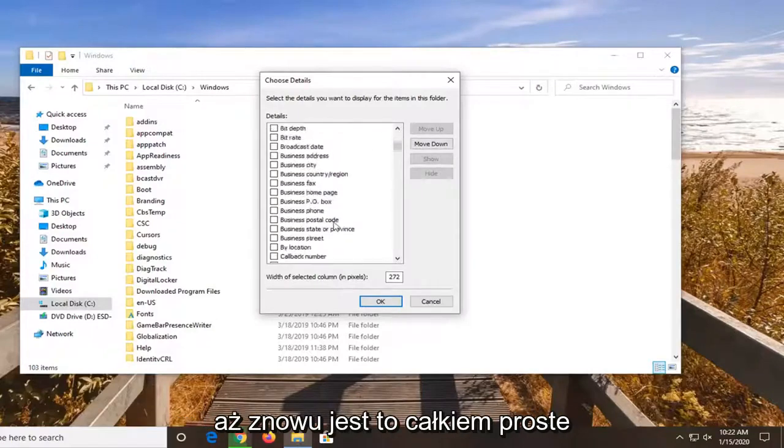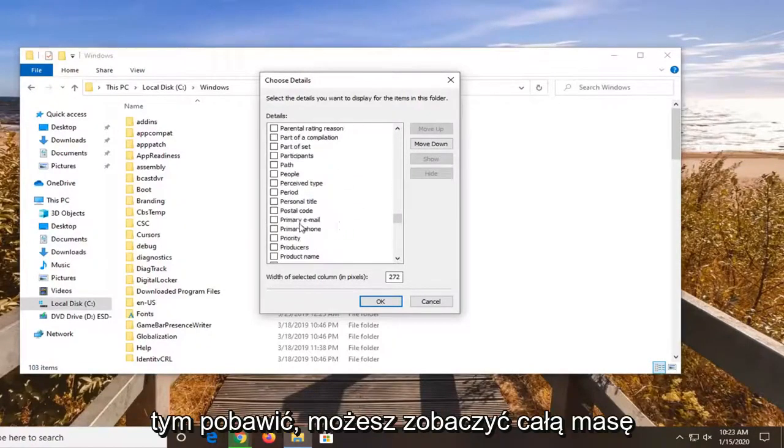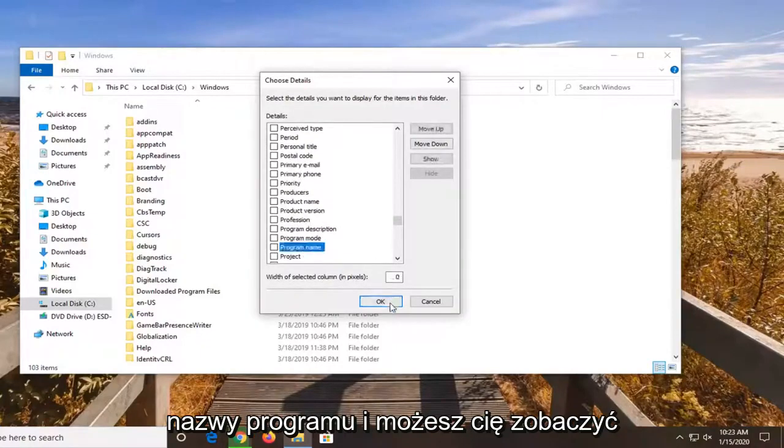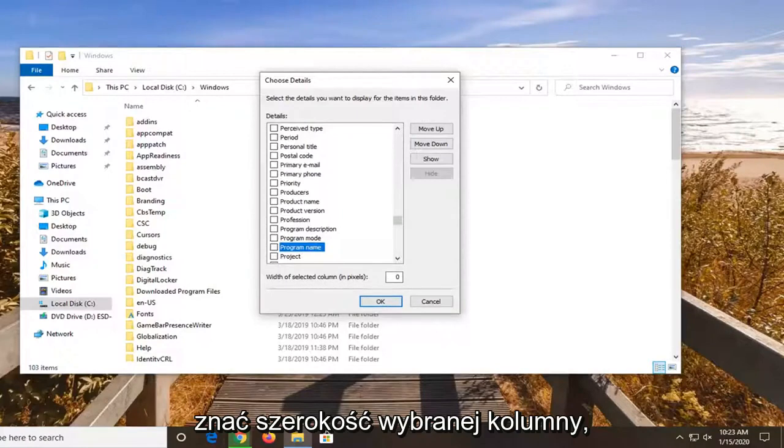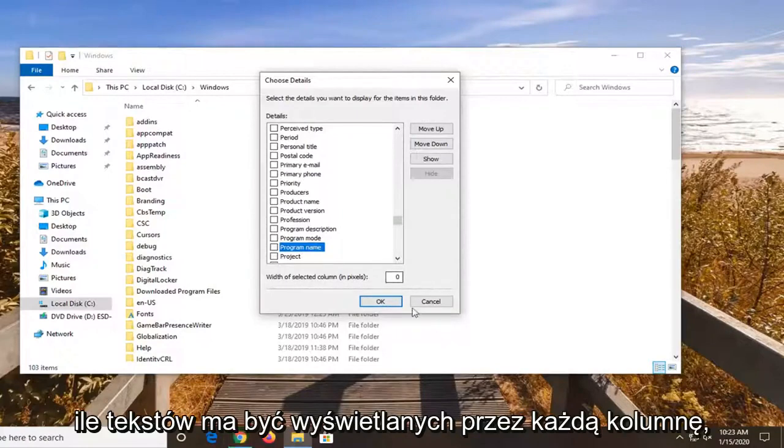So again, fairly straightforward here guys. And you can play around with it. You can see a whole bunch of different options here. You can even sort by program name. And you can see the width of the selected column, how many pixels you want each column to be displayed by.